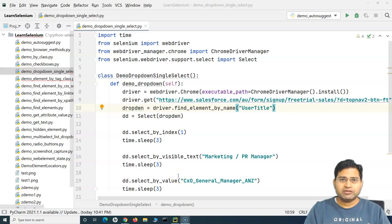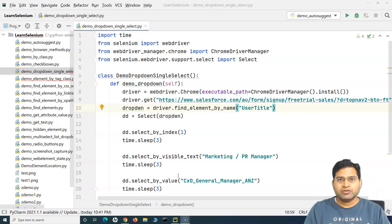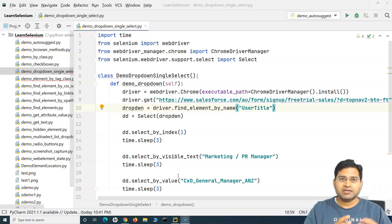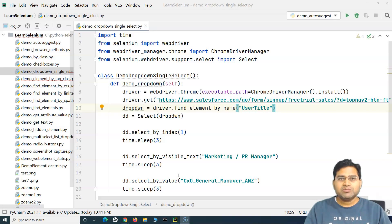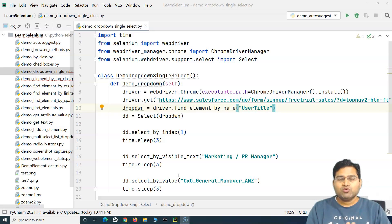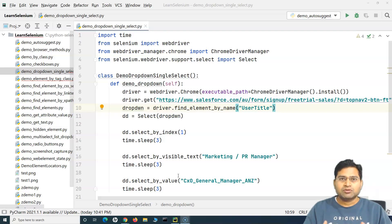Welcome back. In this Selenium Python tutorial we will learn how to execute JavaScript using Selenium Python. The first thing to understand is why we need to do this. JavaScript is a scripting language that runs on the client side, such as your browser. One common reason is that many web elements are not visible, so Selenium won't be able to handle or click on those elements.